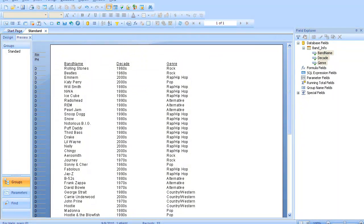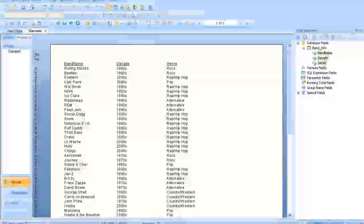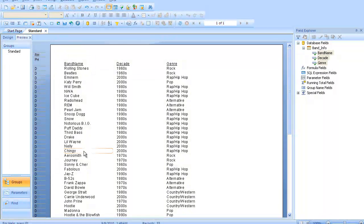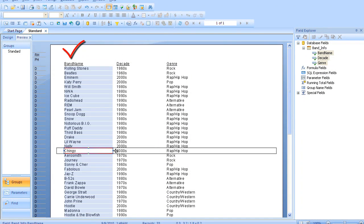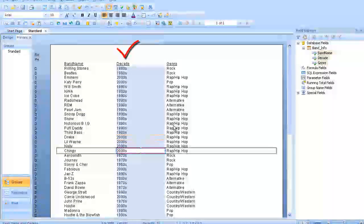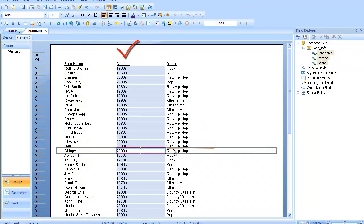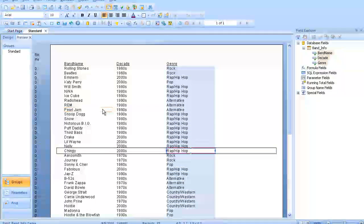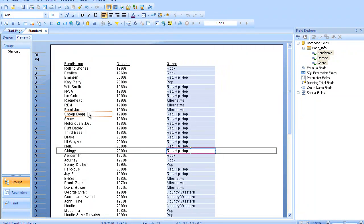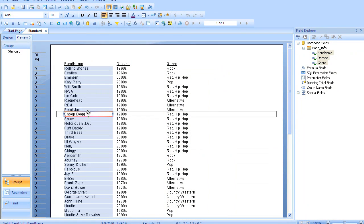where I've got a simple report set up here with a data layout of a band name, the decade that they became famous, and the genre that they're part of. At least according to me, we can, I suppose, debate that in the comments.